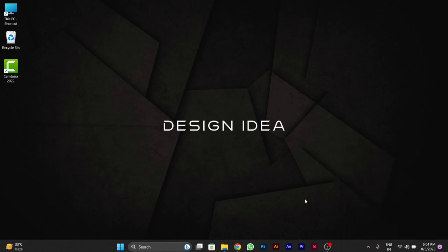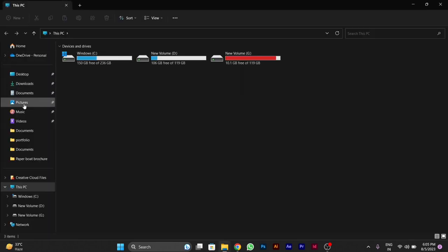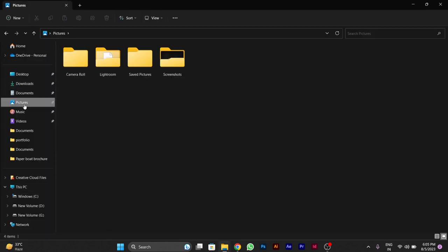Now, I will tell you where you will see this screenshot that your PC has taken. You will have to go to my PC or you can say this PC. After you go to this PC, you have to click on the pictures on the left side.